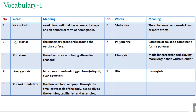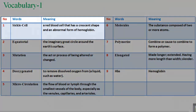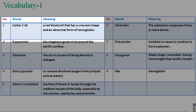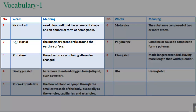Vocabulary 1. 1. Sickle cell: a red blood cell that has a crescent shape and an abnormal form of hemoglobin. 2. Equatorial: the imaginary great circle around the Earth's surface. 3. Mutation: the act or process of being altered or changed.